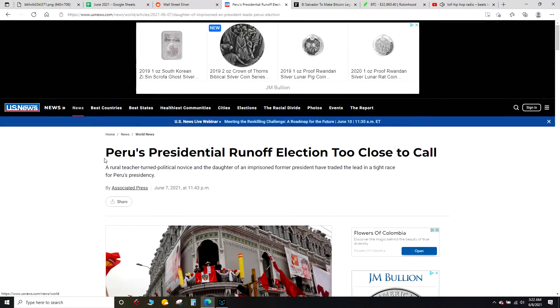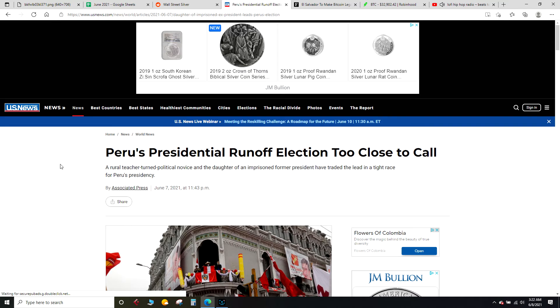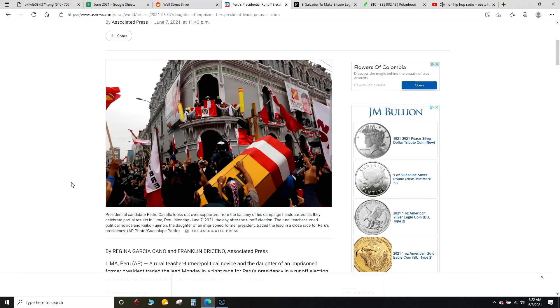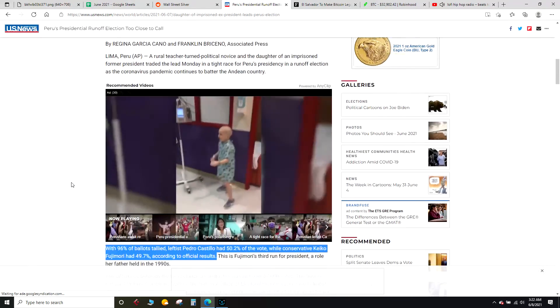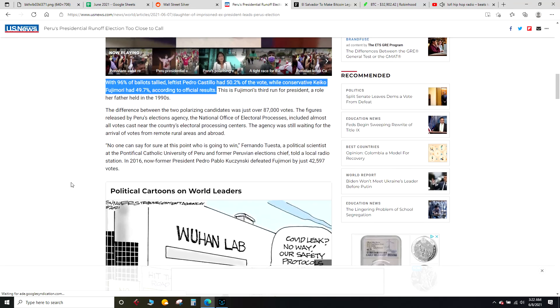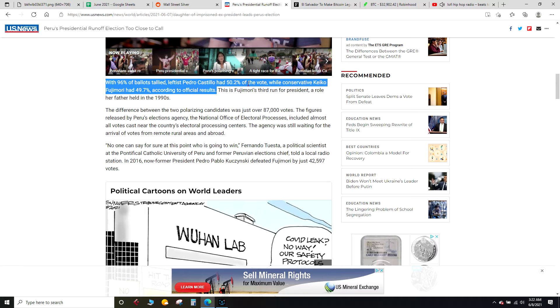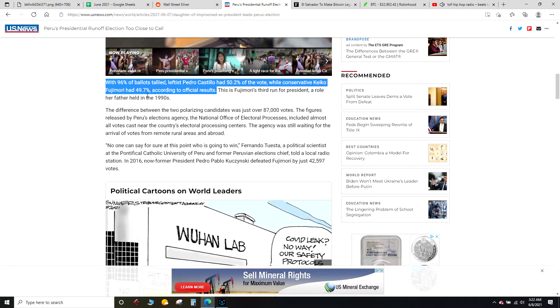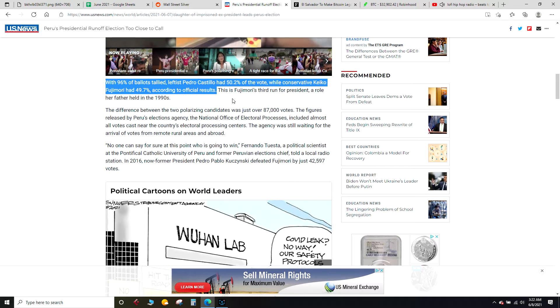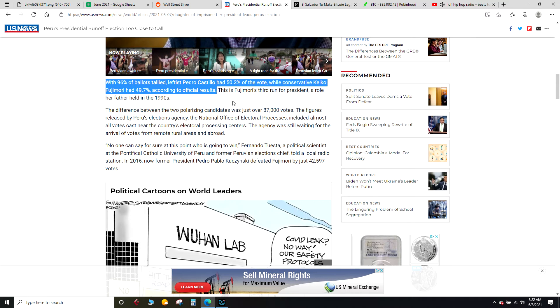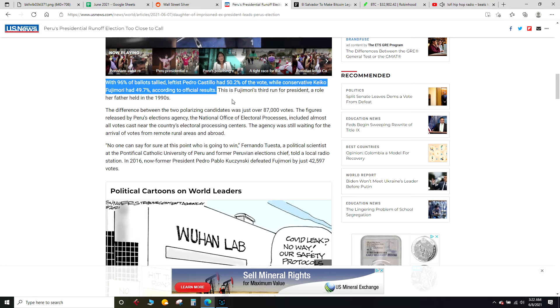This is what's going down in Peru: the presidential runoff election we talked about, that was on Sunday night. With 96 percent of ballots tallied, leftist Pedro Castillo at 50.2 percent of the vote while conservative Keiko Fujimori at 49.7 percent according to official results. So it looks like the more socialist side there might be coming to power.